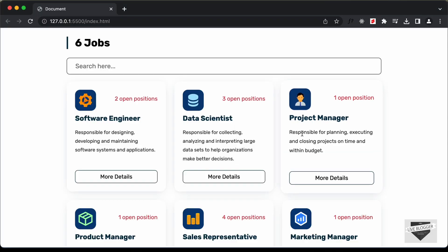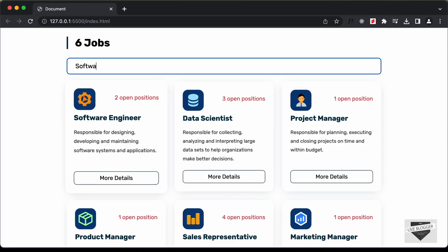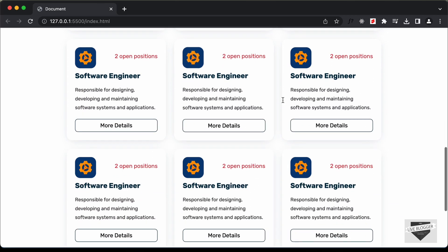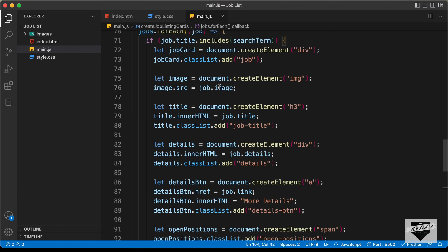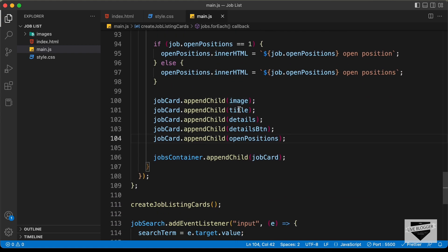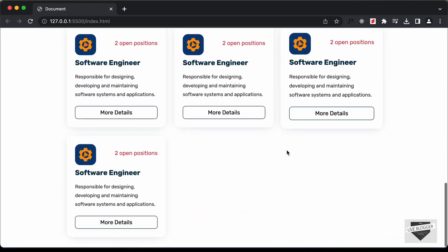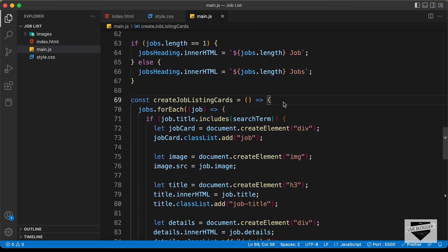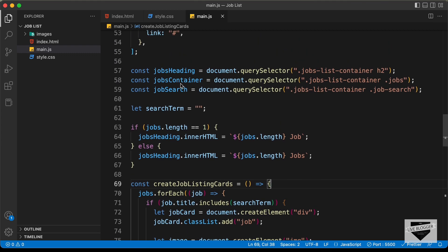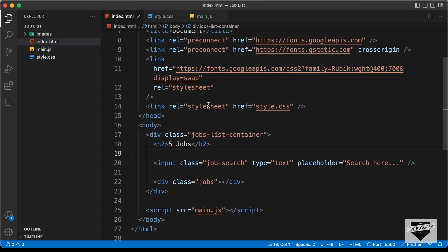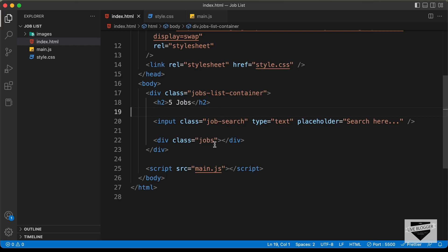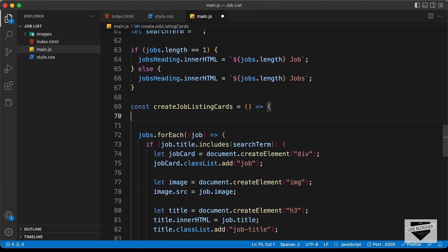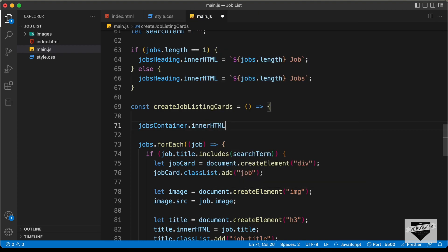Let's go back to our browser. If I type 'software', nothing changes at the top — but if we scroll down, the search results are appended at the bottom. That's because we are appending elements after the existing ones. So before the forEach, we need to remove all the content inside the jobs container division. We'll type: jobsContainer.innerHTML = ''. Now let's go back to the browser, search for 'data', and the result is displayed correctly. If I type 'pro', we can see project and product are displayed.